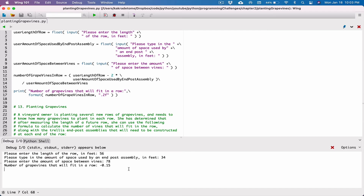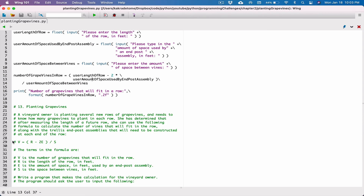The most important thing is that we understand how to code it and how to put together a formula. If the result is inaccurate due to the formula, just tweak the formula. If the values you're giving it don't make sense, make sure you give it the right values and we should be good. If you have any questions please post them below and I'll do my best to respond. Thank you very much for watching — take care and I'll see you next time.